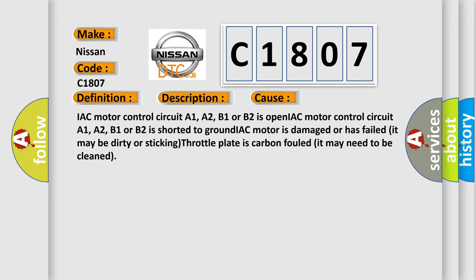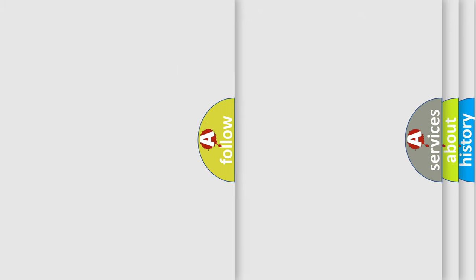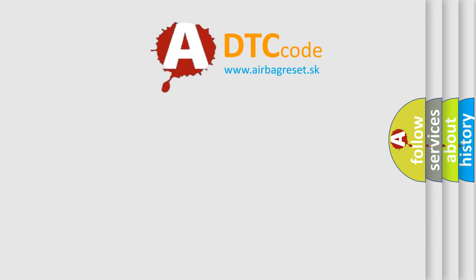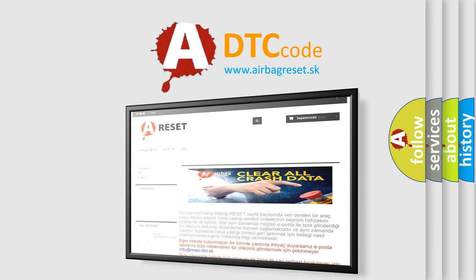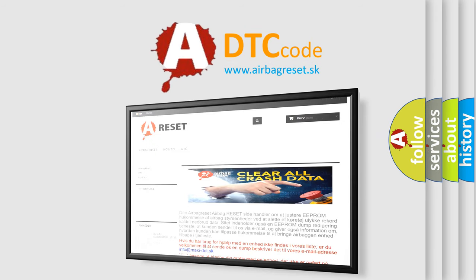The Airbag Reset website aims to provide information in 52 languages. Thank you for your attention and stay tuned for the next video.